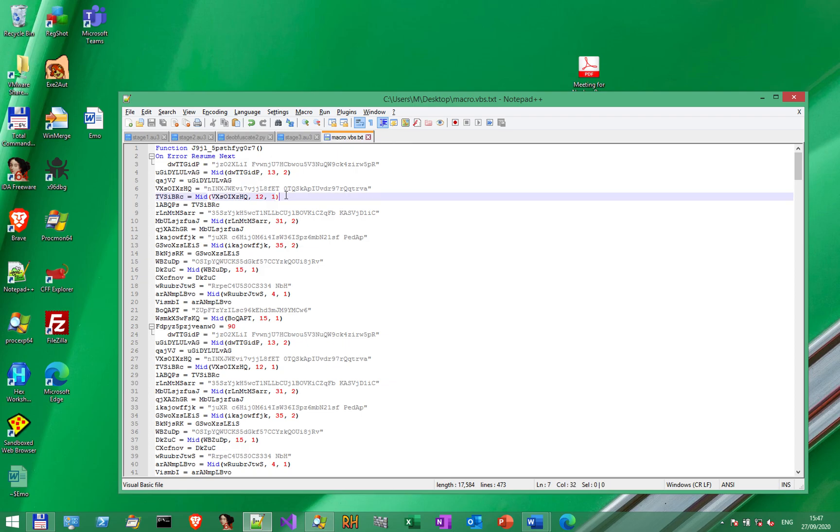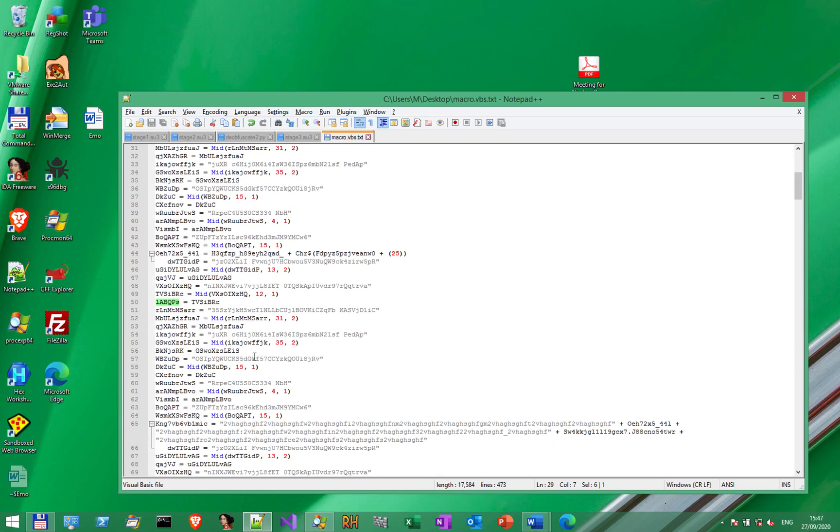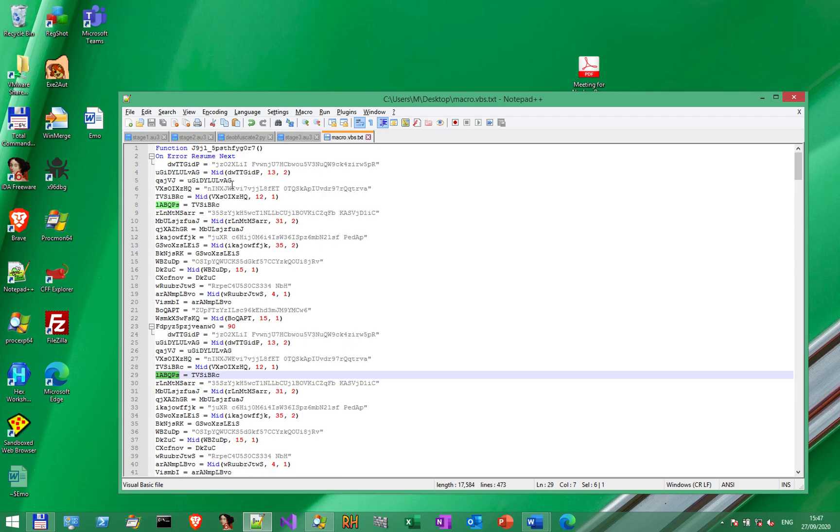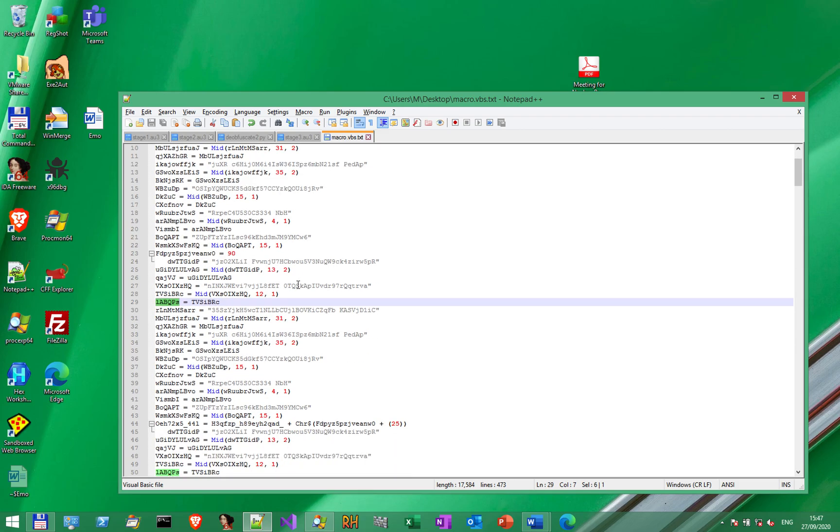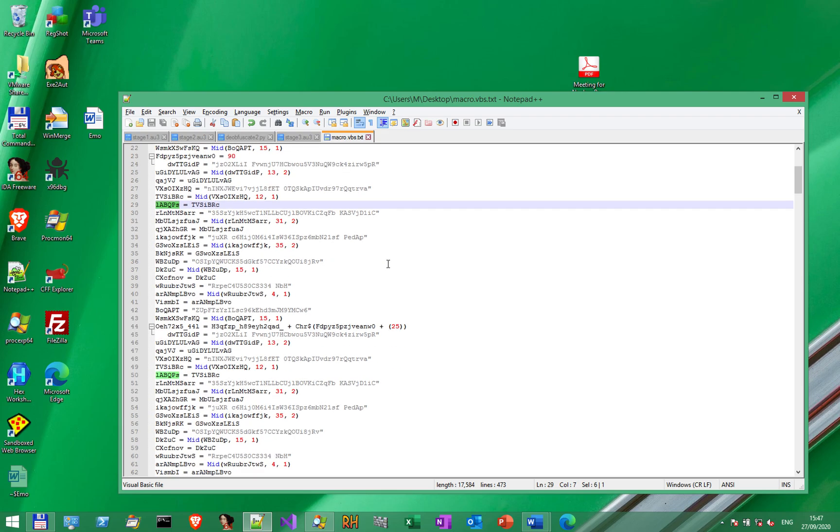First thing to do is remove all the declarations that contain the MID function, because these variables are never used. As we can see, this is used just once, but the next one is never used. We could easily get rid of all this junk code, but it's much quicker to just comb through the code and spot the relevant parts.